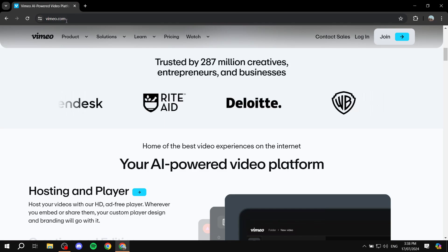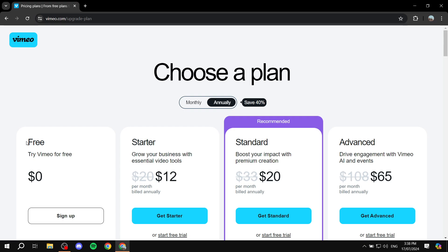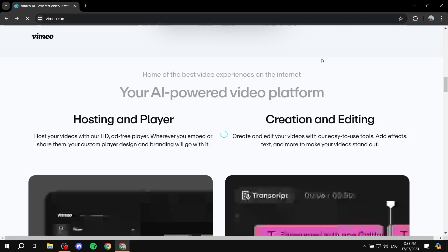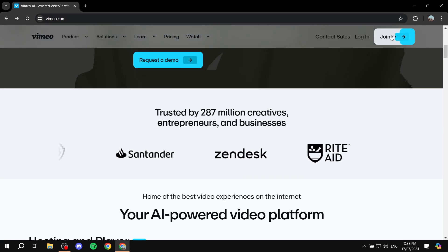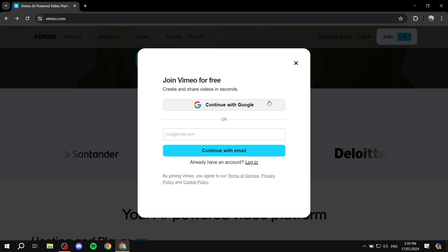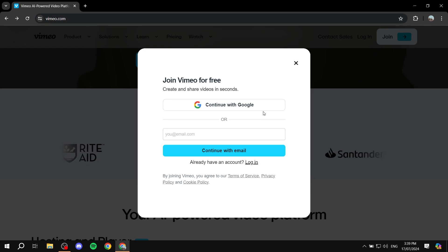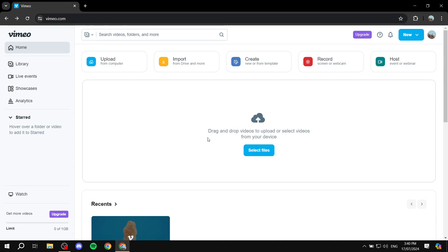To get started, go to vimeo.com. You can actually try it for free, though when you create a free account you will be missing out on a lot of elements, which we'll see throughout this tutorial. Go ahead and click on 'Join' and create your account — I'll continue with Google because it's much easier. Feel free to create your account any way you like. I'll see you in the dashboard.